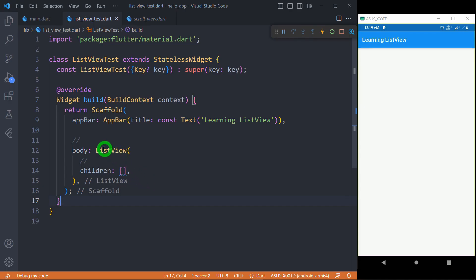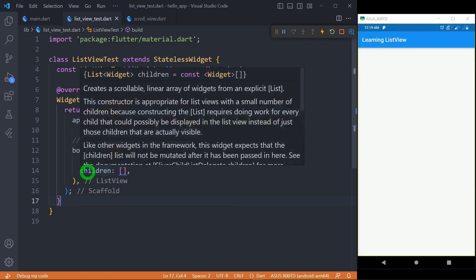Let's understand properties of ListView one by one. 'children' is the most important property of ListView — it takes a list of widgets as a parameter, and all the widgets placed here are displayed as a scrollable list of items.